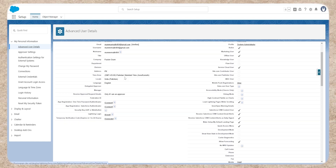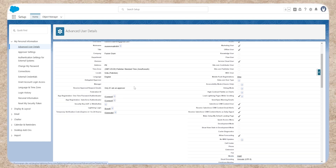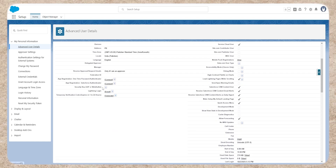Step 3: Connect Salesforce Authenticator. Scroll down to App Registration and click Connect next to Salesforce Authenticator.